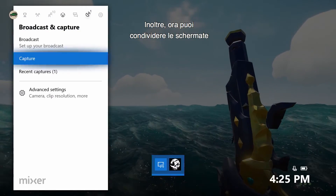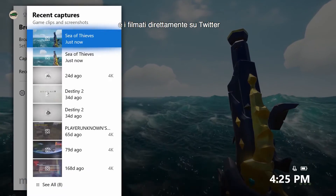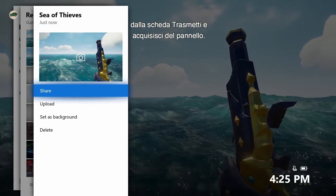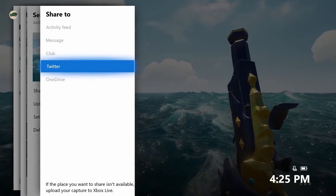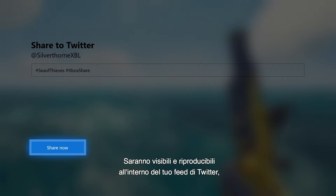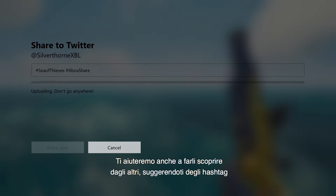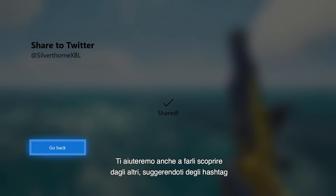In addition, you can now share captured screenshots and clips directly to Twitter from the broadcast and capture tab of the guide. Captures will display and play directly in your Twitter feed instead of showing up as a link. We'll even help you get your media discovered by suggesting hashtags for the title of the game.